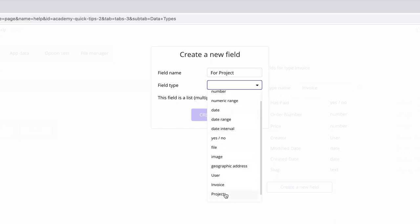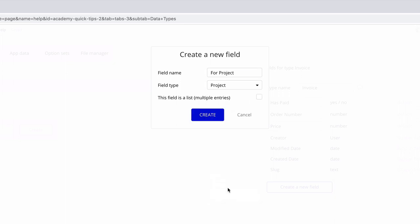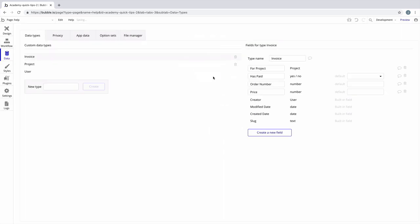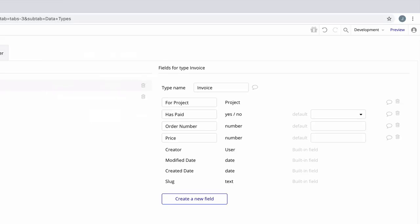When we create this field, it's added to our data type just like the other fields. Except now when we make a new invoice, we have a field to associate it to a project.